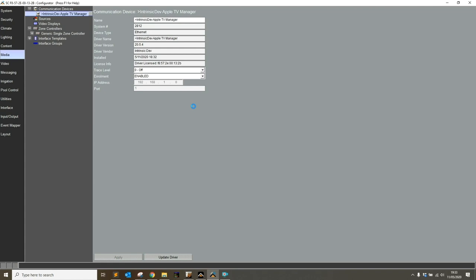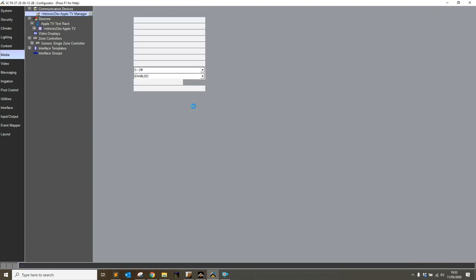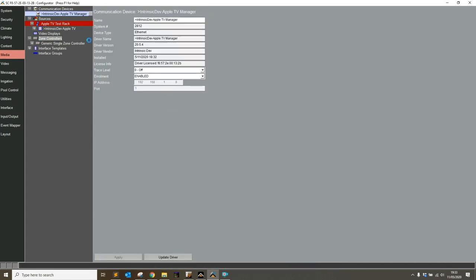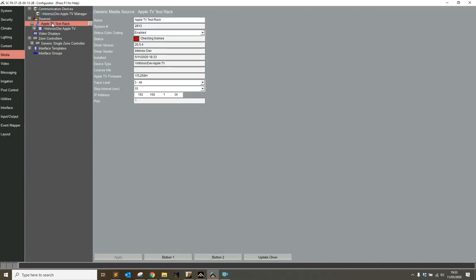Now the driver is going off to find any available Apple TVs that are on the network, and once it does, it'll install the relevant source drivers for them. And there we go, under sources, our Apple TV test track driver has appeared. It's going through the same process, checking its license.